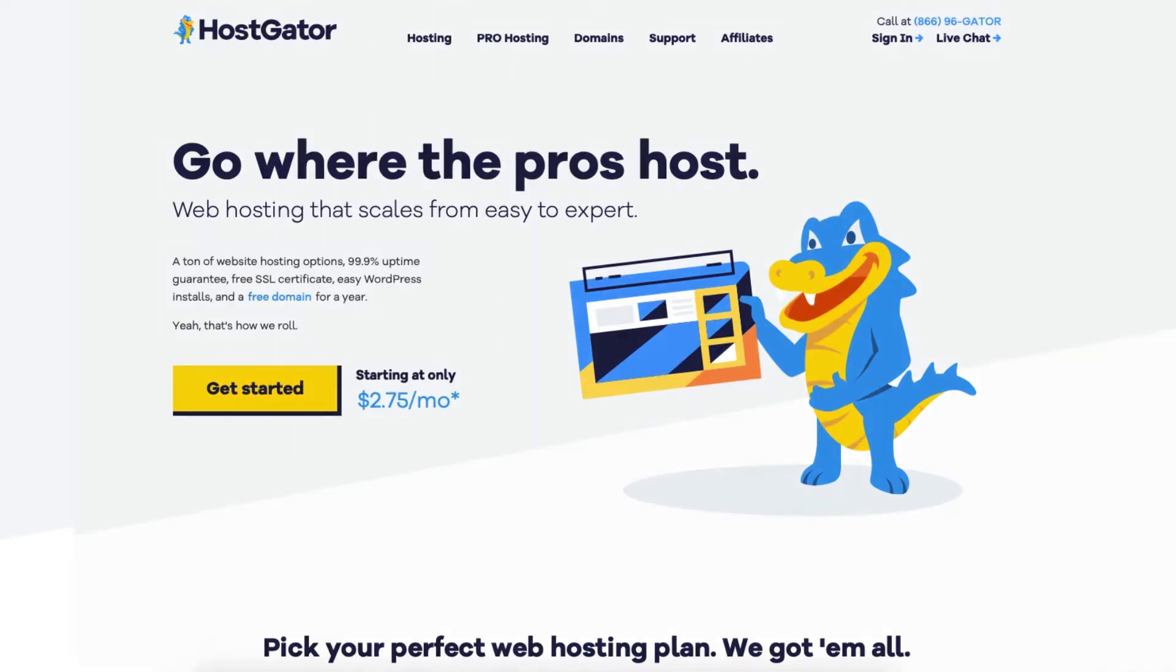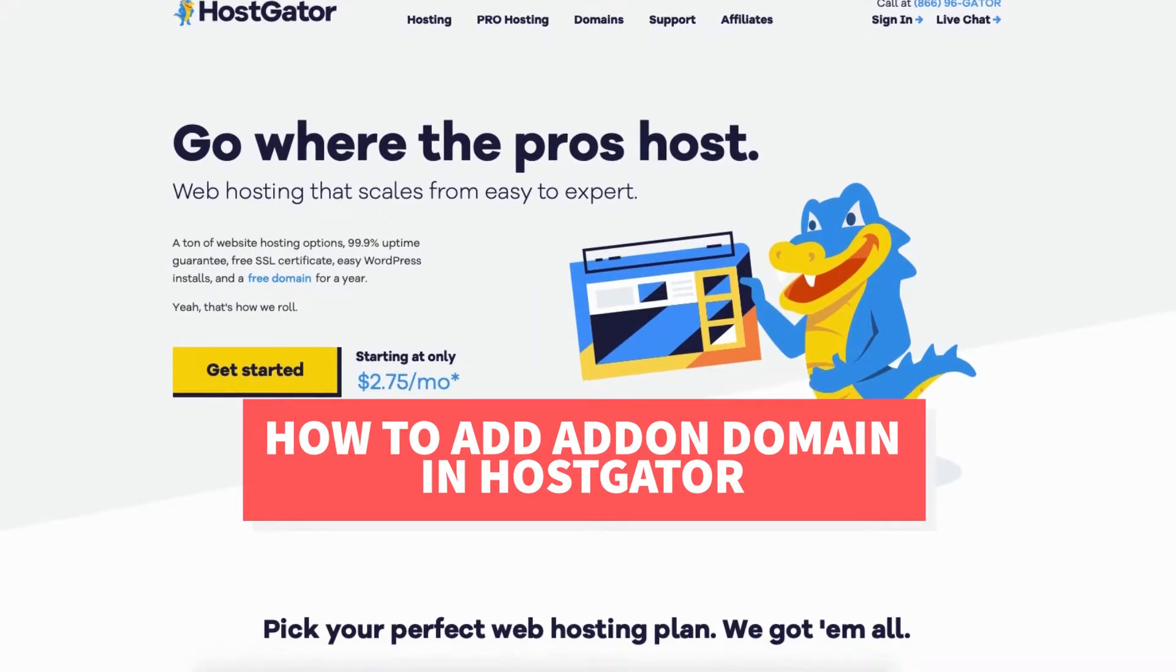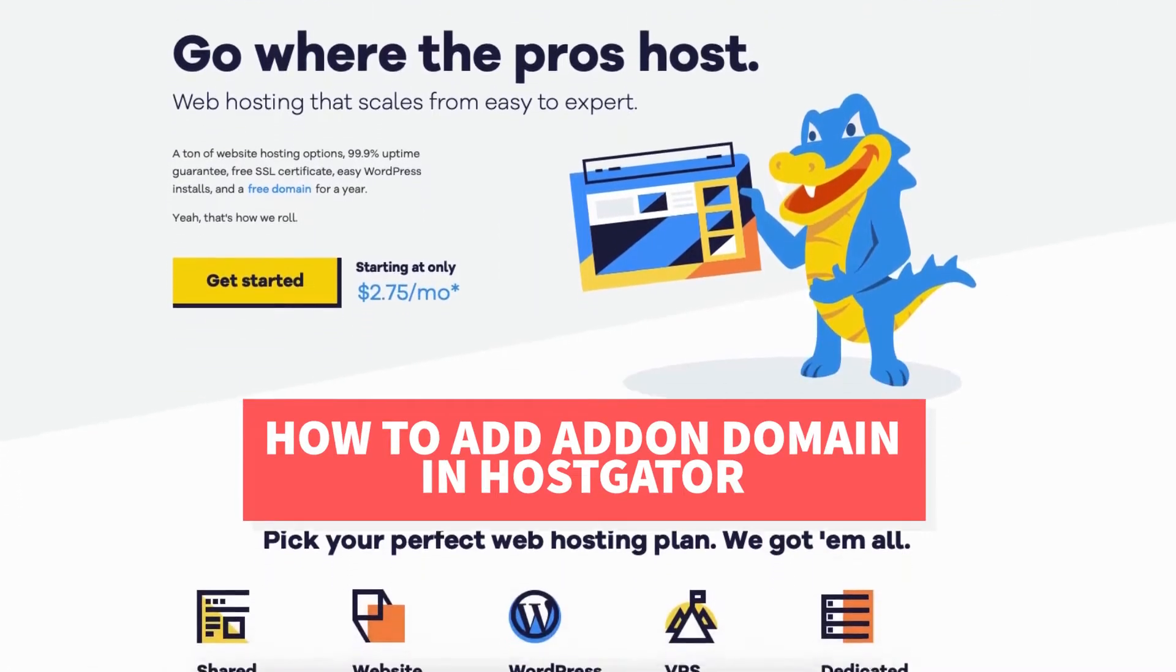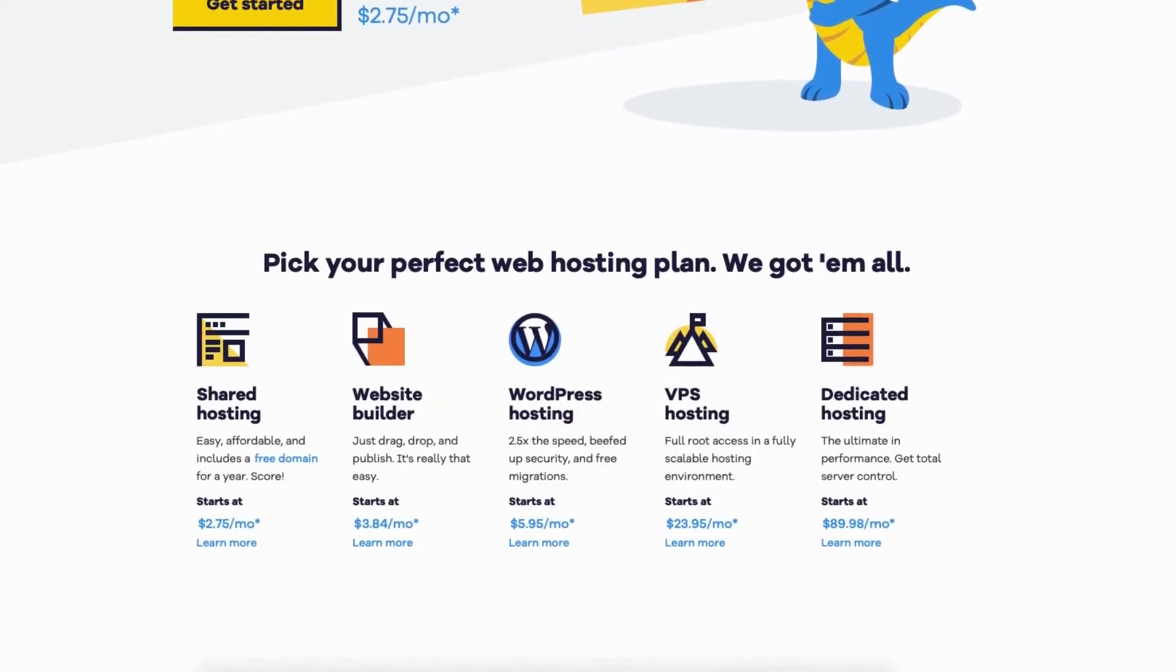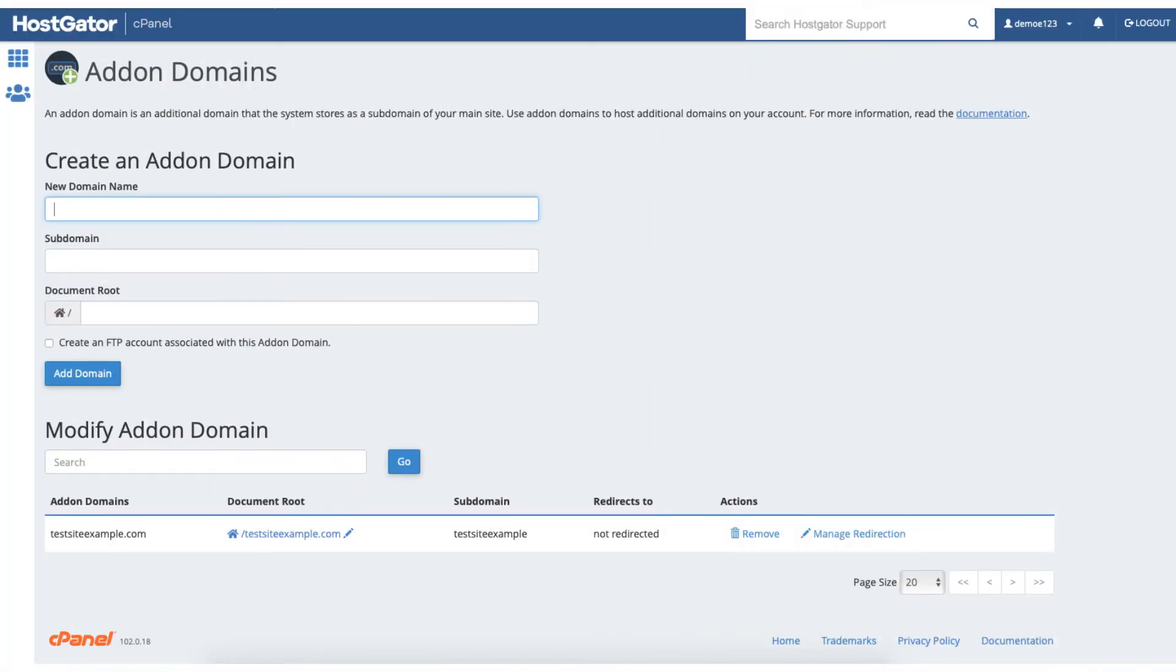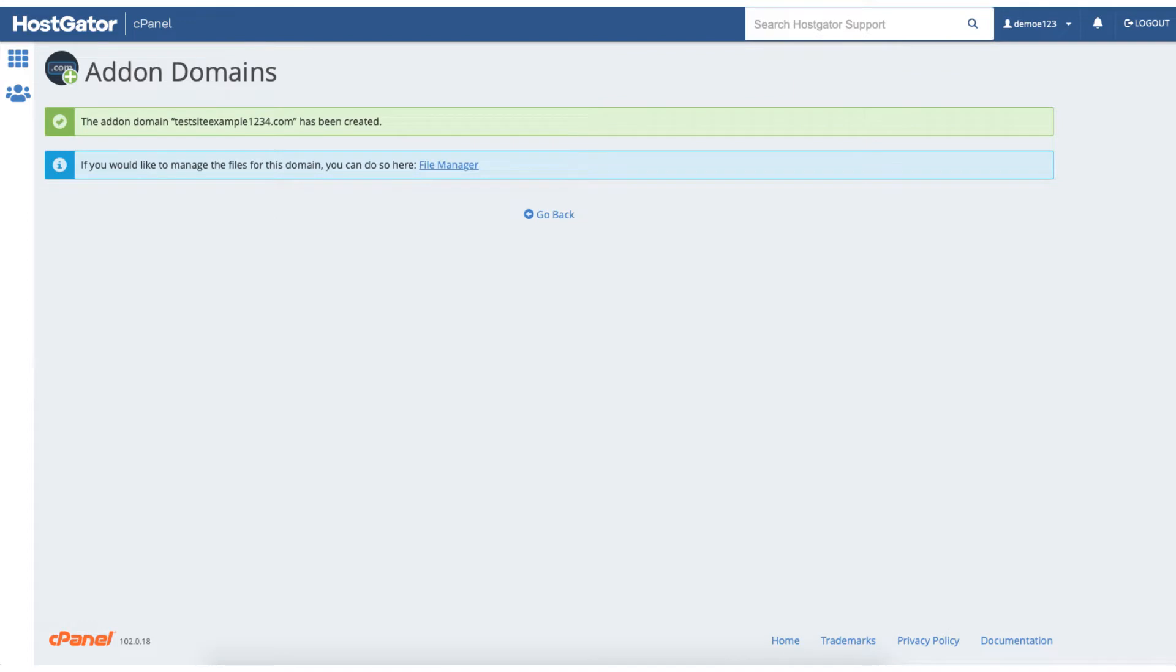In this video I'm going to be going over how to add an addon domain in HostGator step by step. Adding an addon domain in HostGator is a quick and easy process. By the end of this video you will successfully have your addon domain in HostGator created.